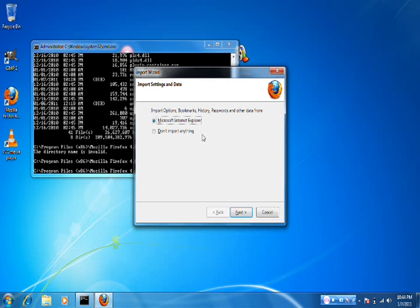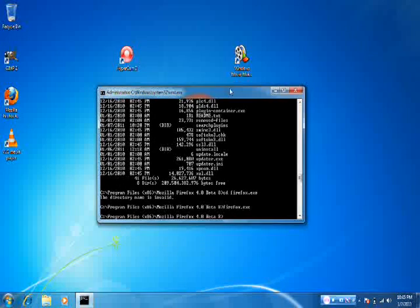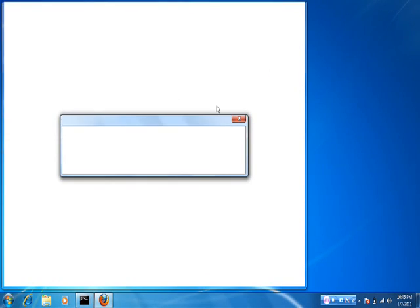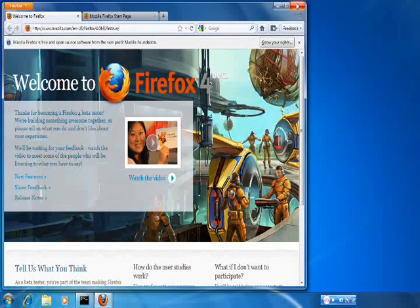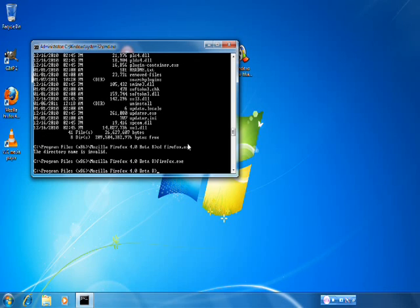Anyway, that's how you navigate your computer using the command prompt. Please subscribe to more of my videos, and I'll see you guys later. If you have any questions, comment. If I'm talking too fast, I'm sorry — just comment and I'll give you step-by-step instructions.